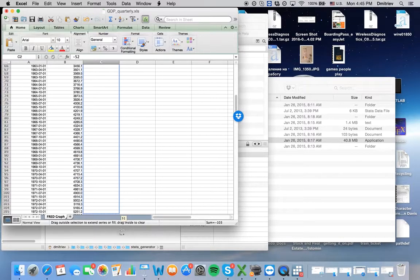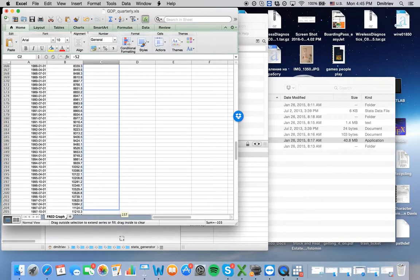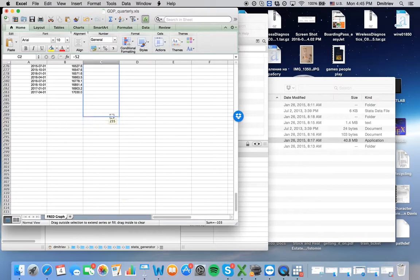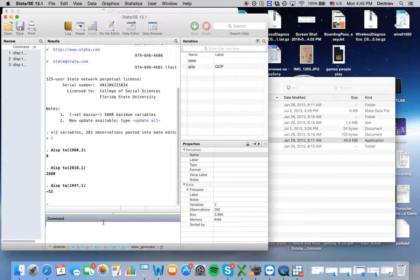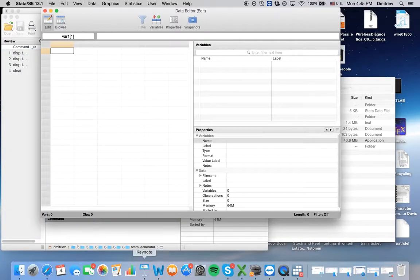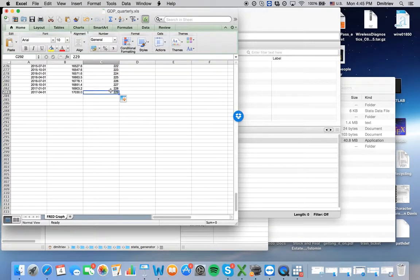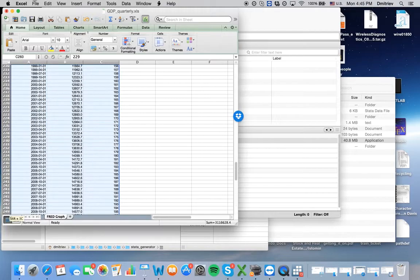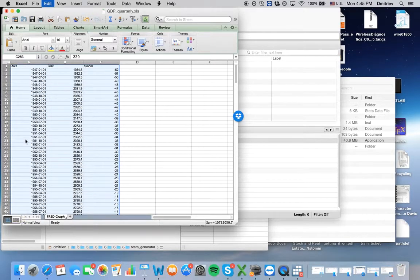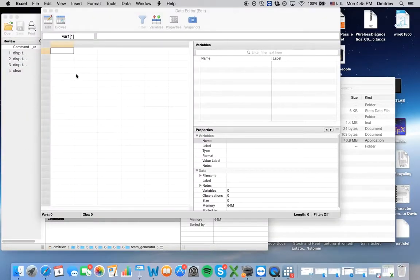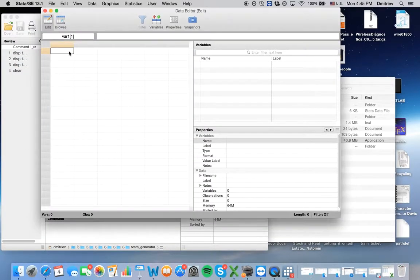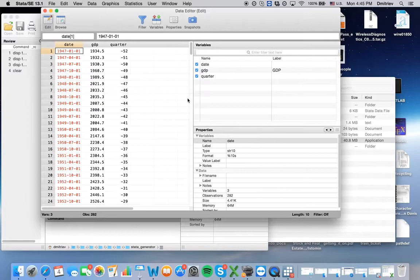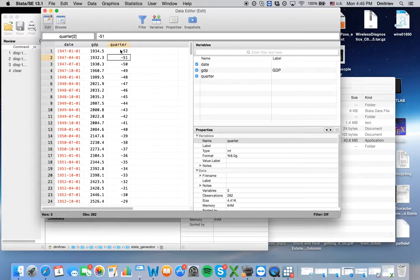Now I will go to data editor and copy the data there one more time. The first row corresponds to variable names.